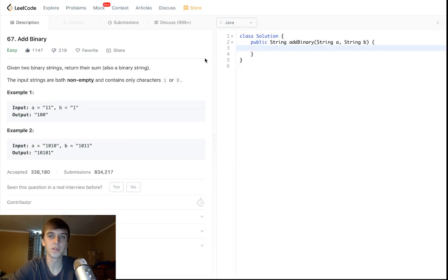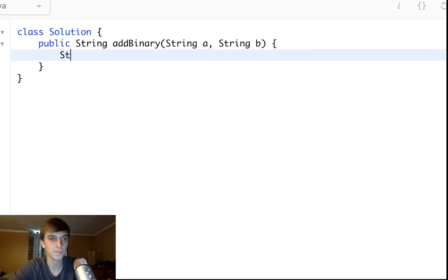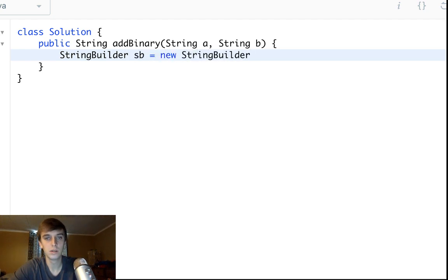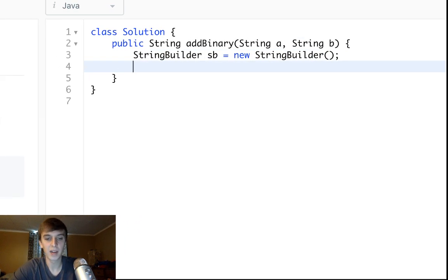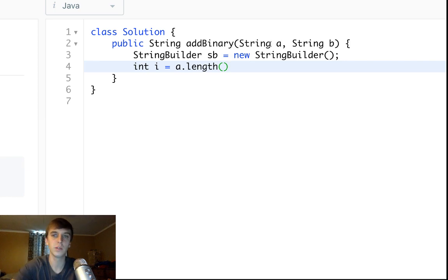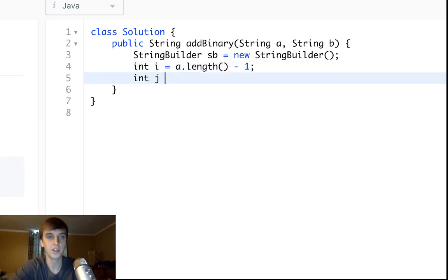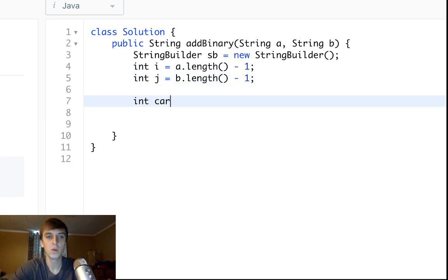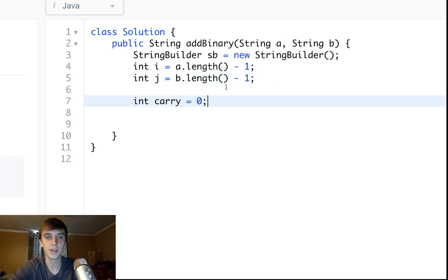Let's write it out. We do: StringBuilder sb = new StringBuilder(). We loop backwards, so we set our pointers: i = a.length() - 1, which is the pointer into string a going backwards, and j = b.length() - 1, the pointer into string b going backwards. We also initialize a variable called carry.